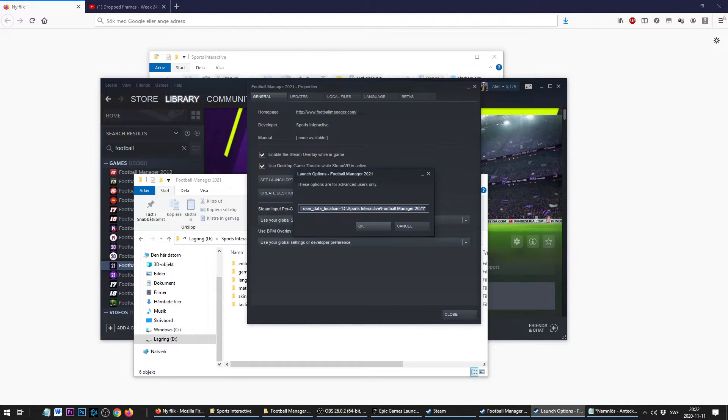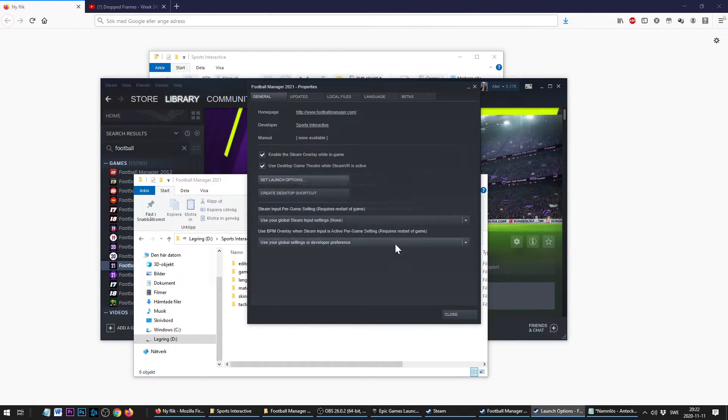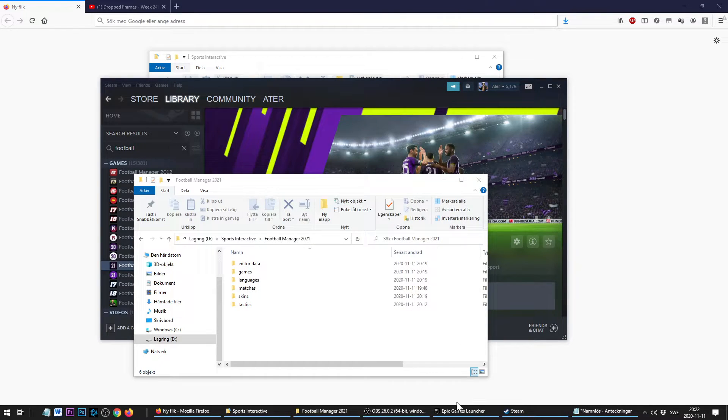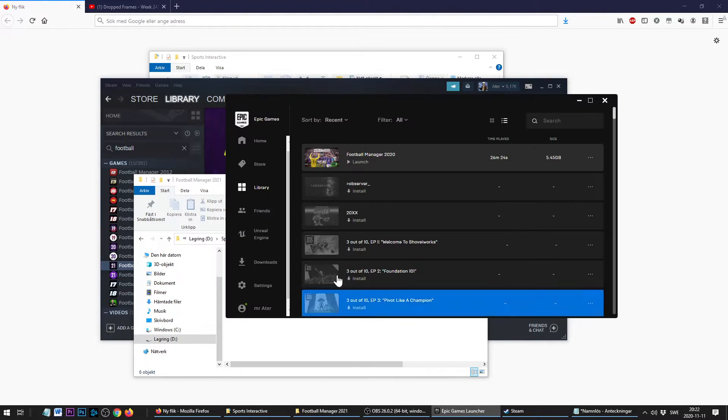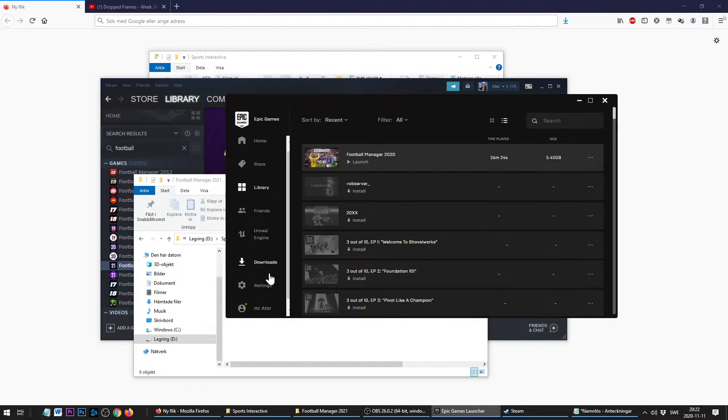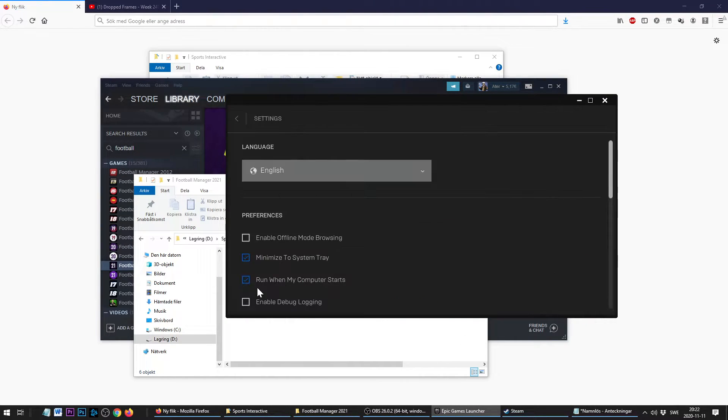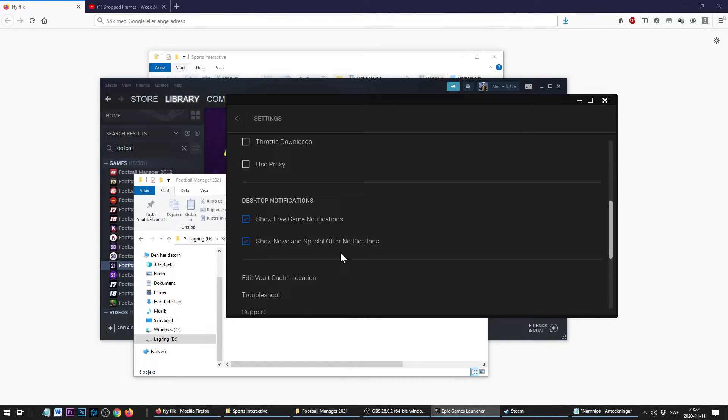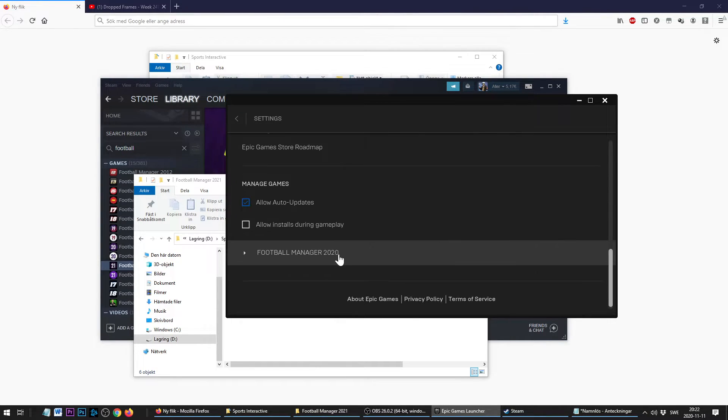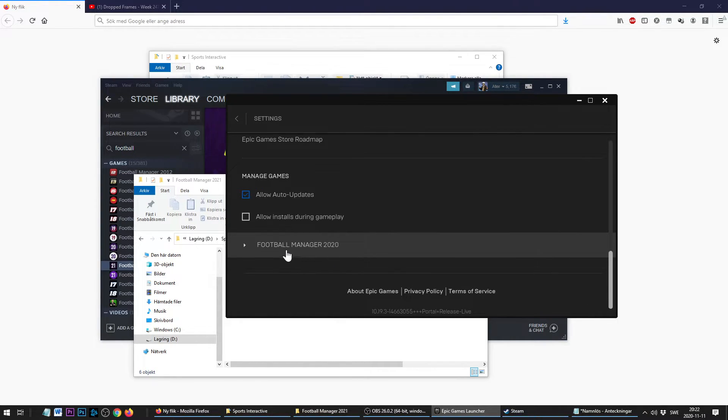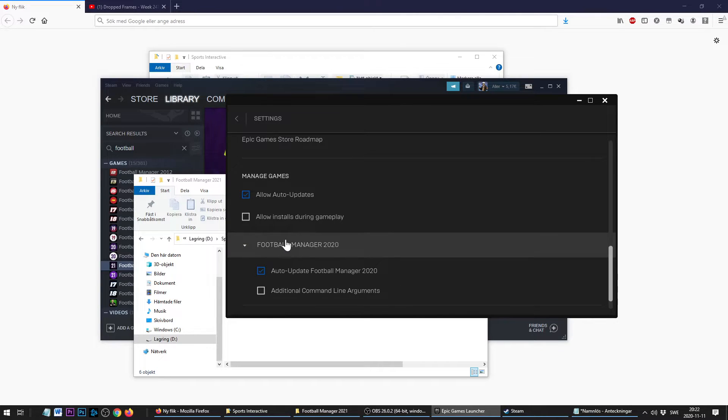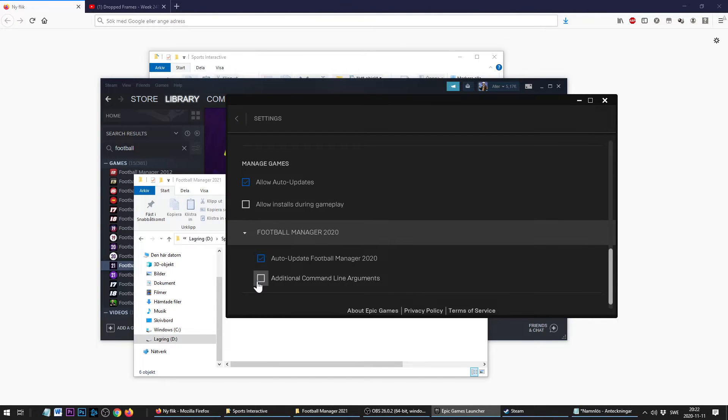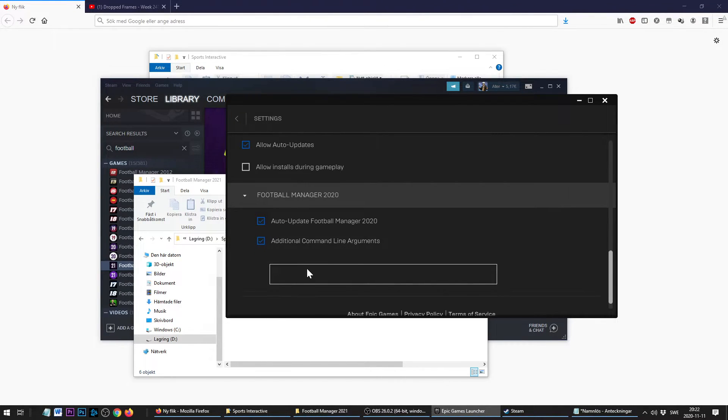For Epic Game Store, you're going to go to Settings. I'm doing this for FM20—I thought it was a little bit overkill to buy Football Manager 21 for both Steam and Epic Game Store, so I'm doing it with the previous version that I already have there. We're going to click that Additional Command Line Argument.